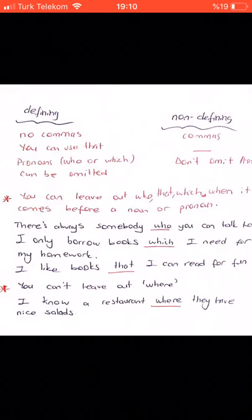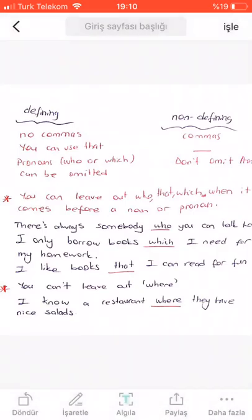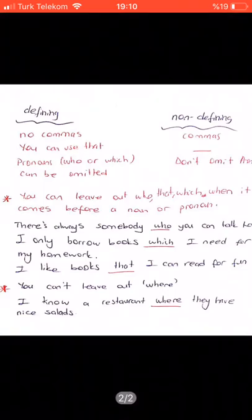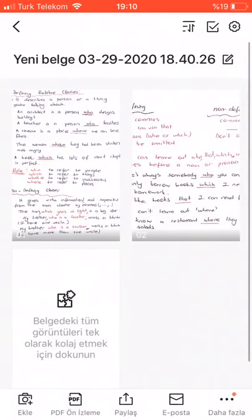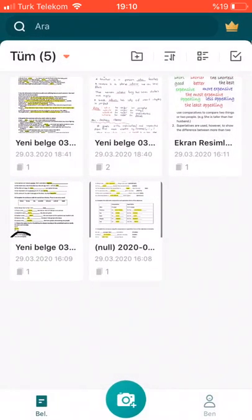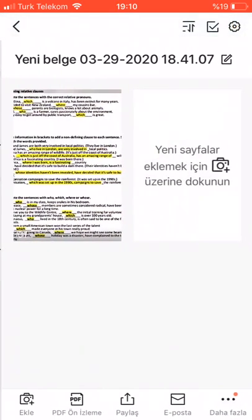However, you can't leave out 'where.' If you say 'I know a restaurant they have nice salads' instead of 'I know a restaurant where they have nice salads,' the meaning of the sentence breaks down. These are the key differences between the two. Now let's look at your worksheet together.